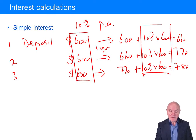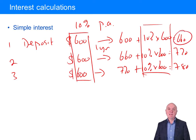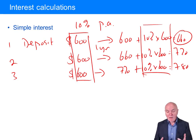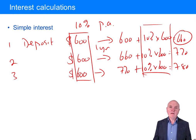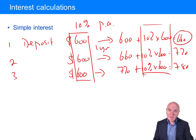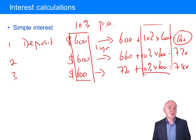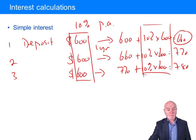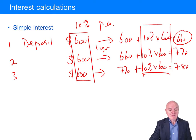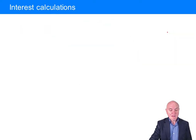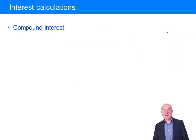It's a relatively rare form of interest to have. Because really, if at the end of year one you have 660 in the bank account, why are they not paying you interest on 660? Why are they going back and only giving you 10% on the 600? So that brings us on to the second type of interest, which is compound interest.